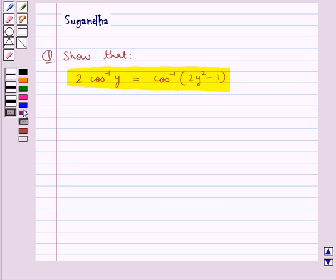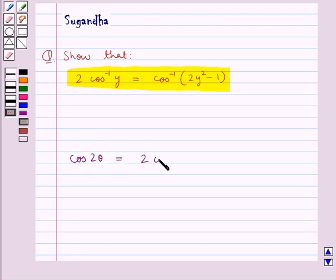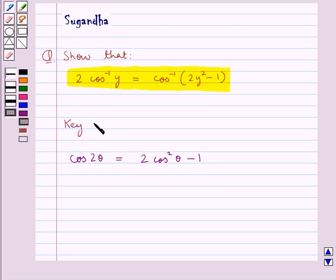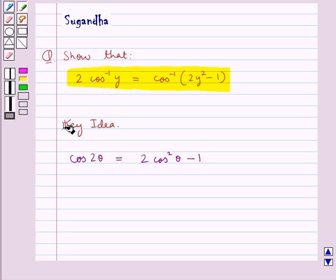Before we move on to the solution, let's recall one identity which says that cos 2θ is equal to 2cos²θ - 1. This is the key idea that we use for this question.